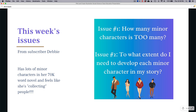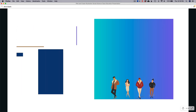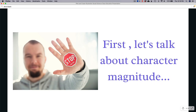Debbie and I were trading emails back and forth on two issues. The first was: how many minor characters in a novel is too many? The second issue was: to what extent do I need to develop each minor character in my story? This video is going to be a little longer and more nuanced than my prior videos, so if you're in a hurry you can use the timestamp to jump ahead, but you will miss out on some golden nuggets.